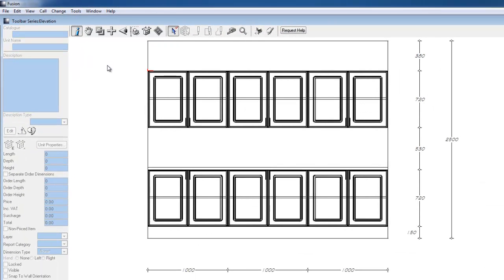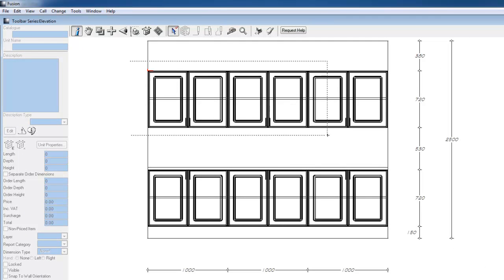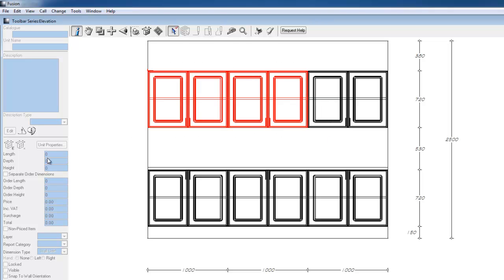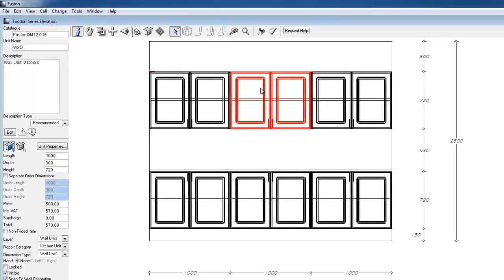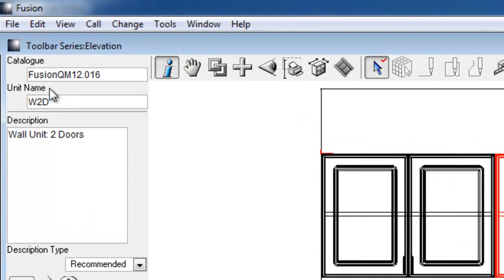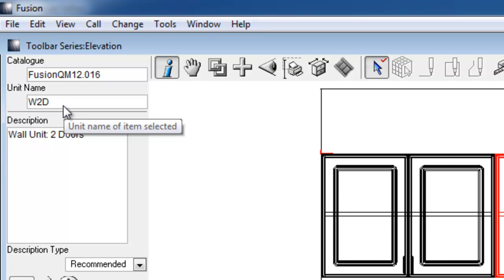If I select more than one object in the design, it remains grayed out. We'll only be able to see information of an object if a single object is selected. With the object selected, we can see which catalogue it comes from, what the unit name is of the unit, and the description of the unit.